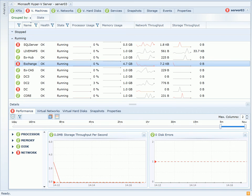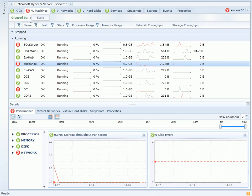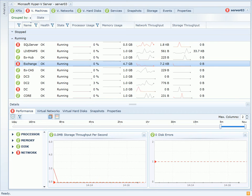Here I can select Exchange from the top view, seeing the performance characteristics of that VM in the bottom. So now I can see the storage throughput and any disk errors solely associated with the Exchange virtual machine.